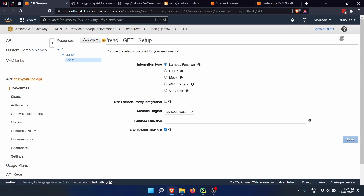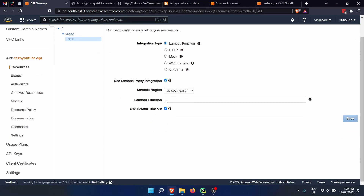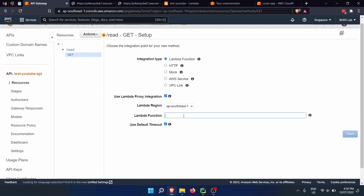We press OK on the GET method. We need to define a couple of things: Lambda function, use Lambda proxy integration — yes. For the Lambda function name, we specify test-youtube colon, then dollar sign, open curly braces, stageVariables dot aliasSys. This part you can change, but note it down because later when we create the stages, you will have to match it in the stage variables. Then click save.